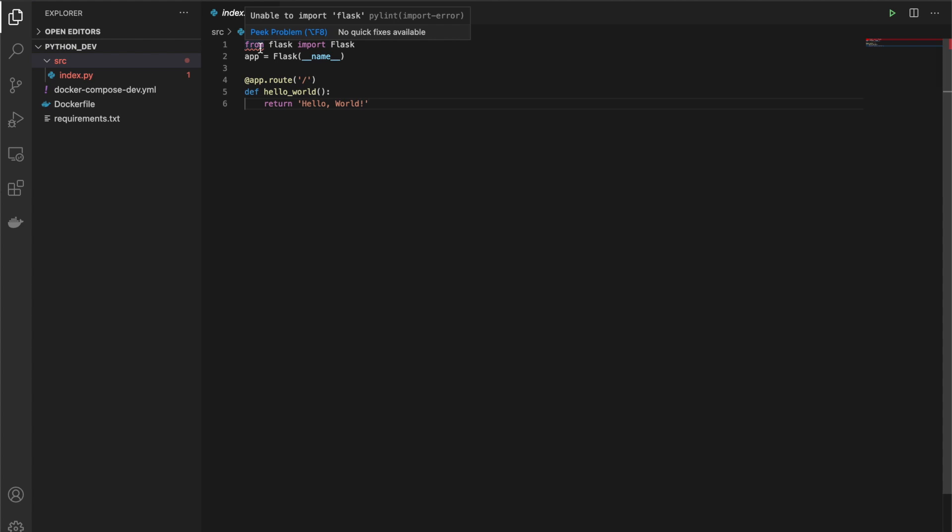So the only thing I do here is I import Flask and I make this single route at the root where it returns hello world.